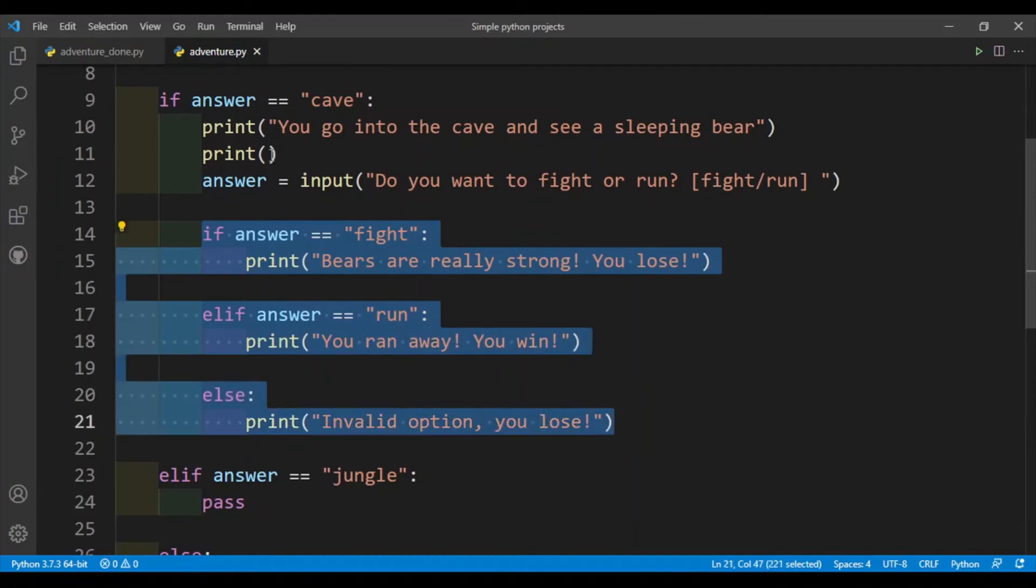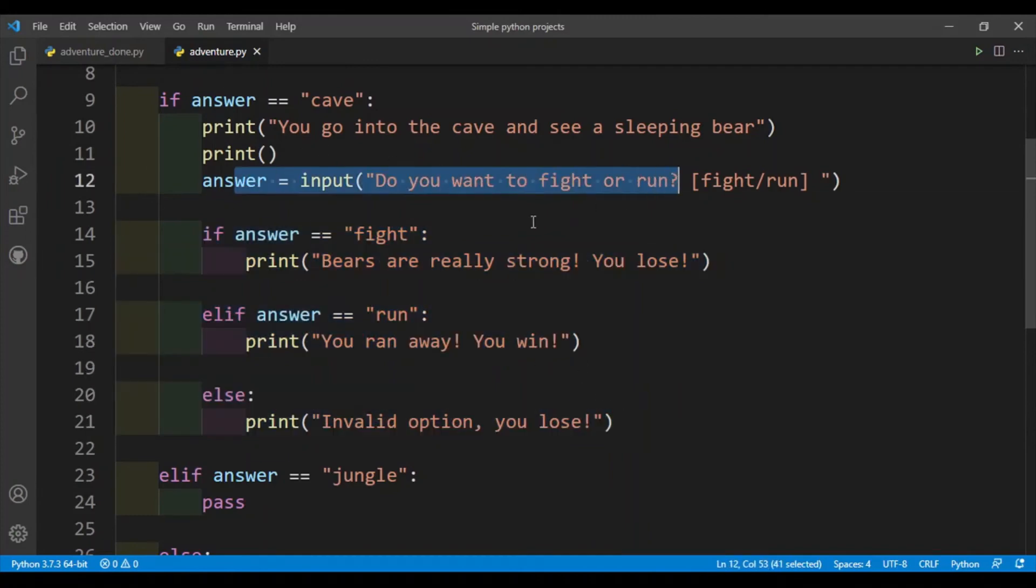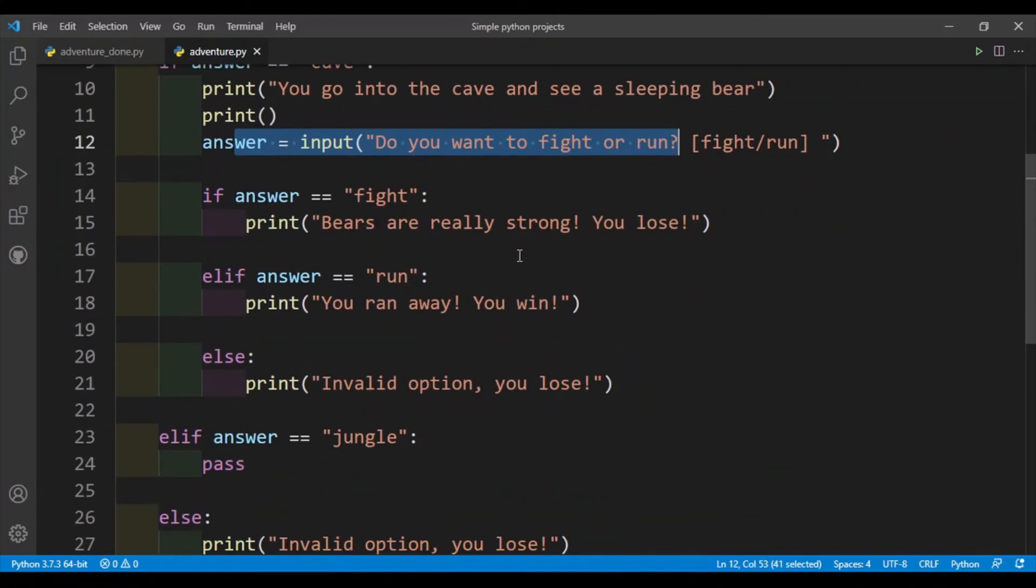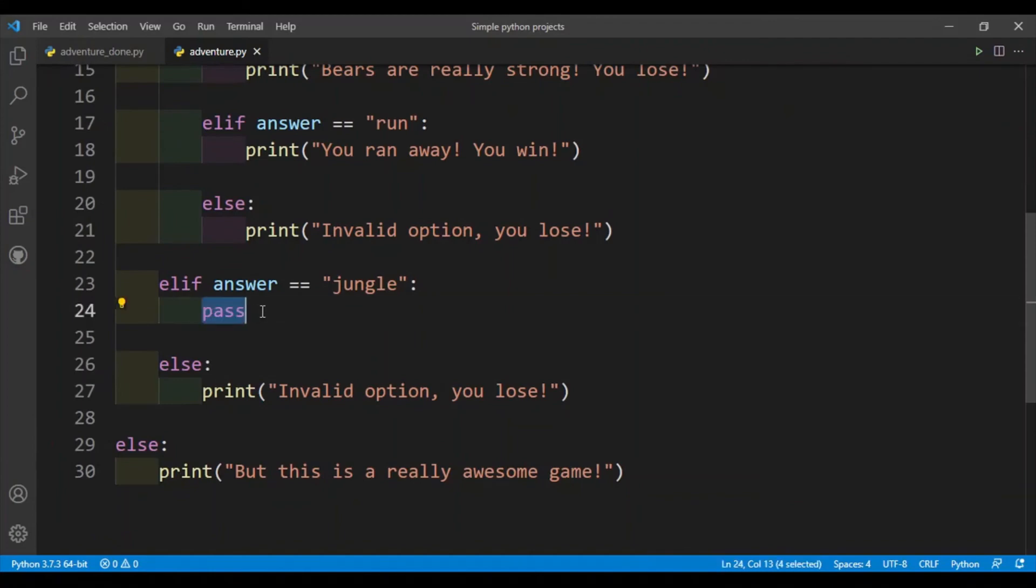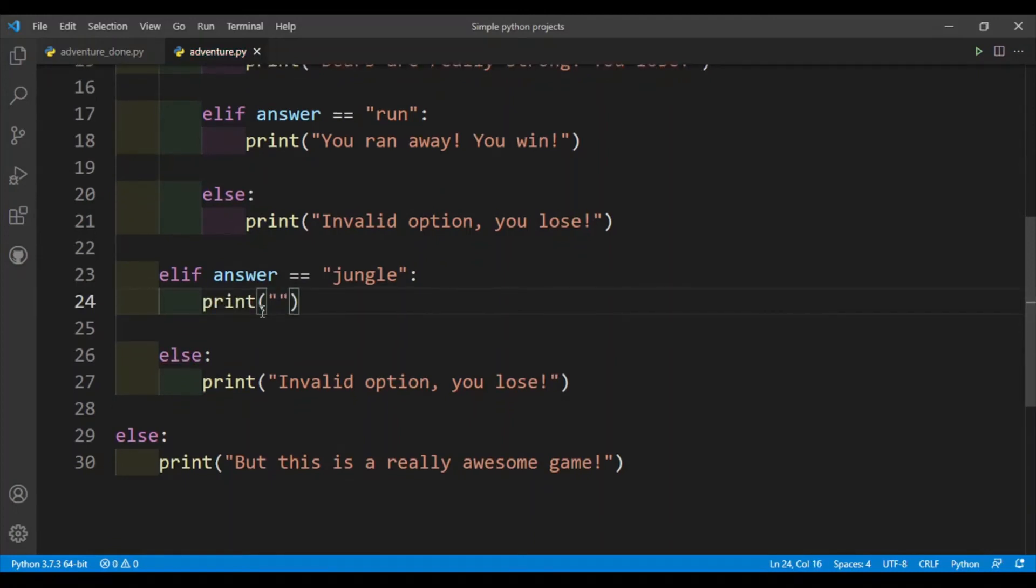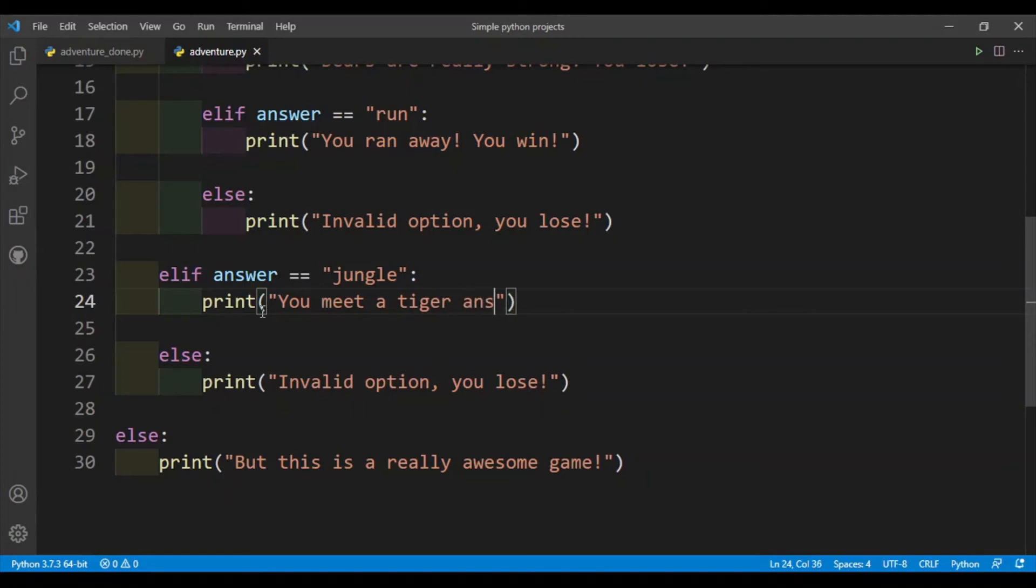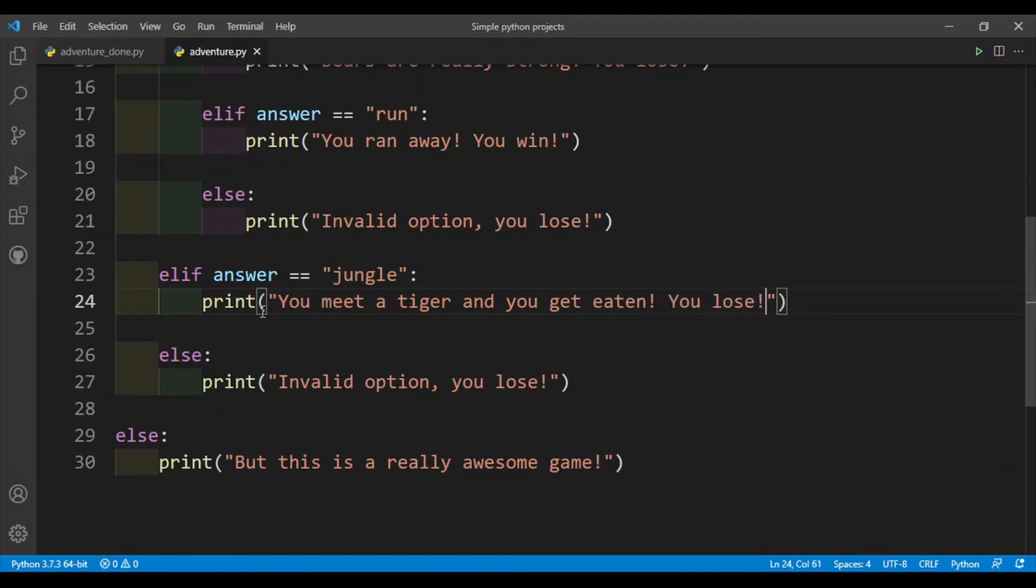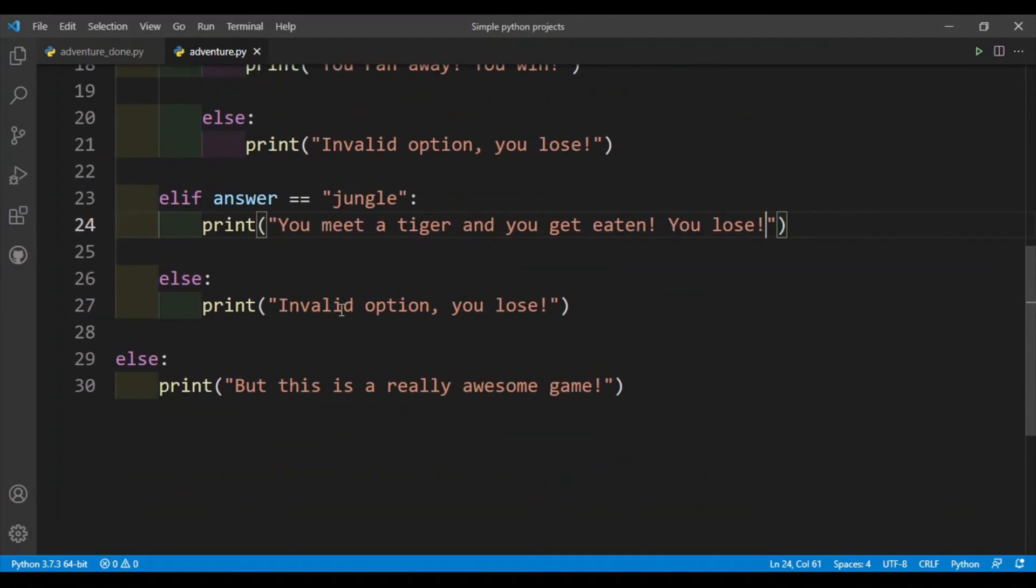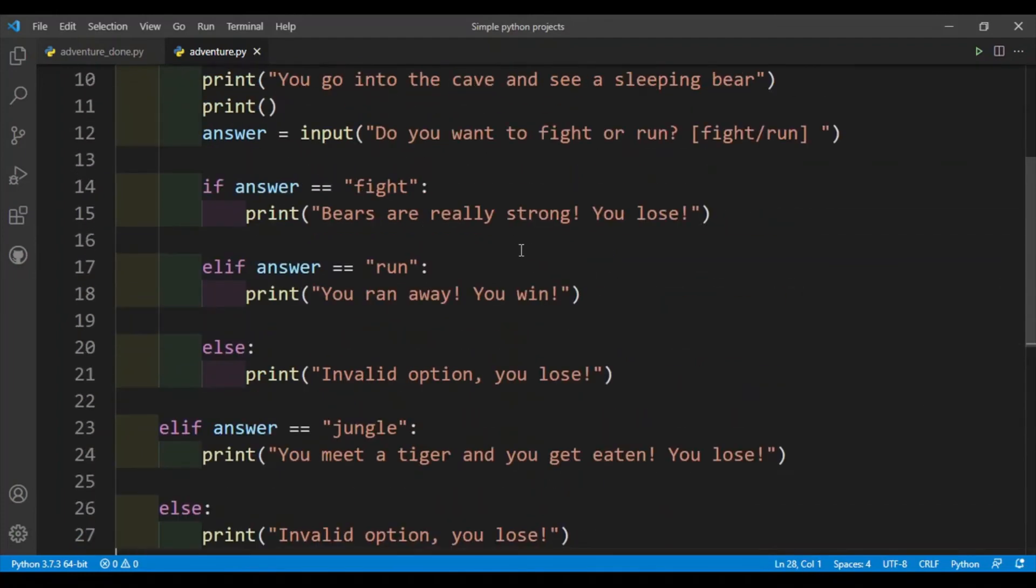And we also have to put in what we put for jungle. Again, you can make another storyline for this part, but I'll just end it here. So print: you meet a tiger and you get eaten, and I'll just say you lose. Okay, or you lost, but yeah I'll just put that.